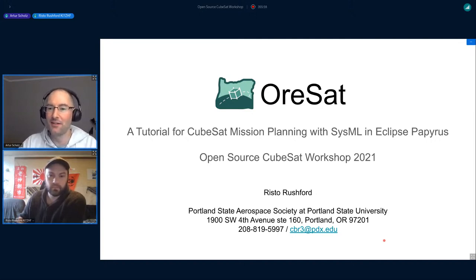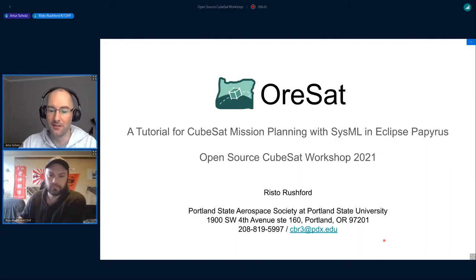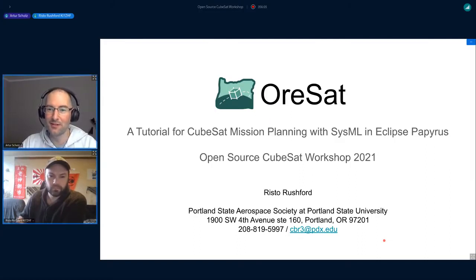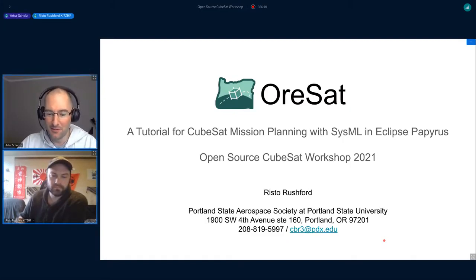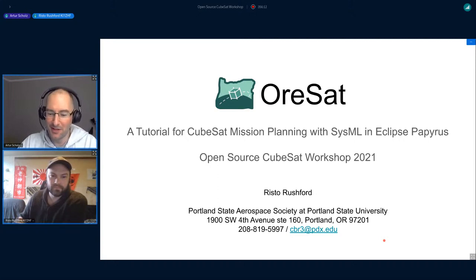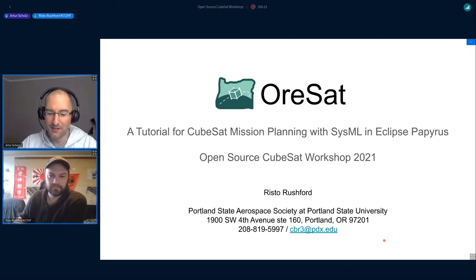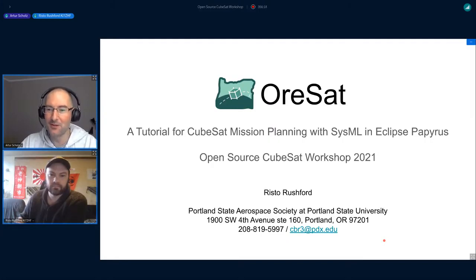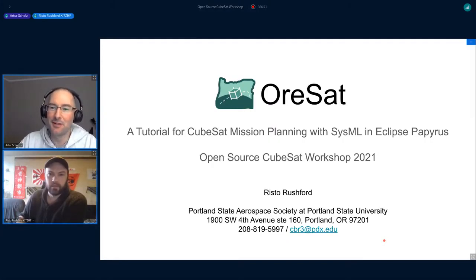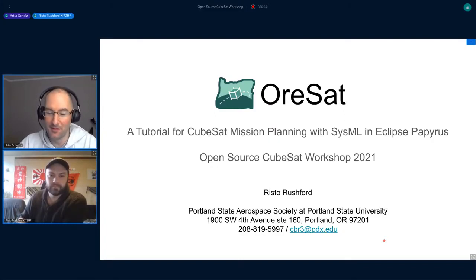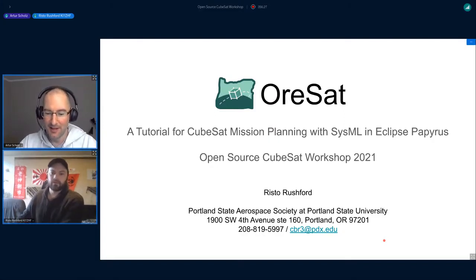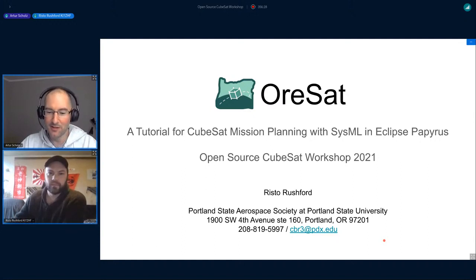He's been in the OreSat project since 2017, and he also works at a space company that is using OreSat to design a commercial space mission. Maybe I should have not said it now because it's still a secret, or maybe it's not a secret anymore.